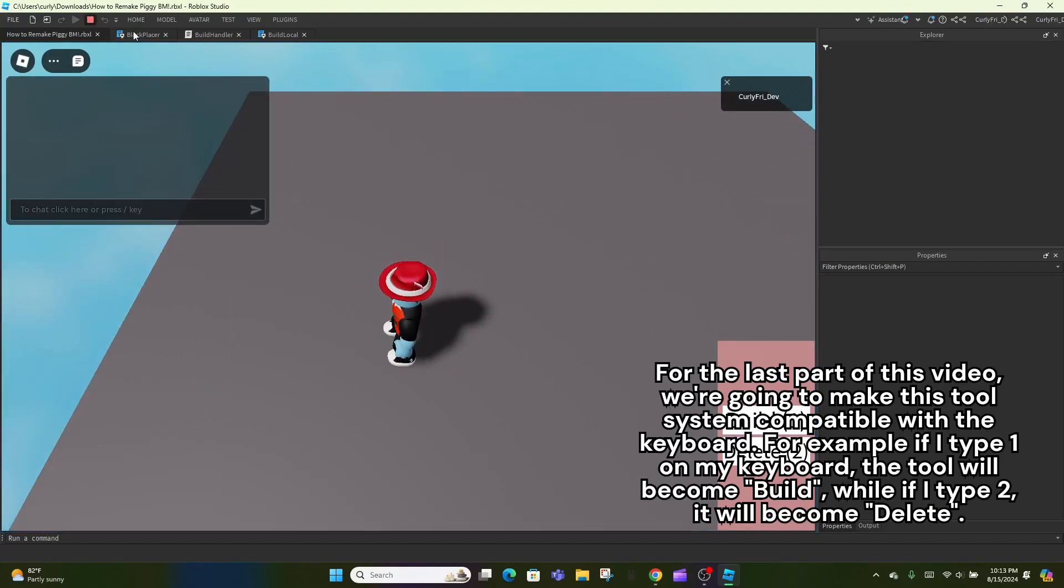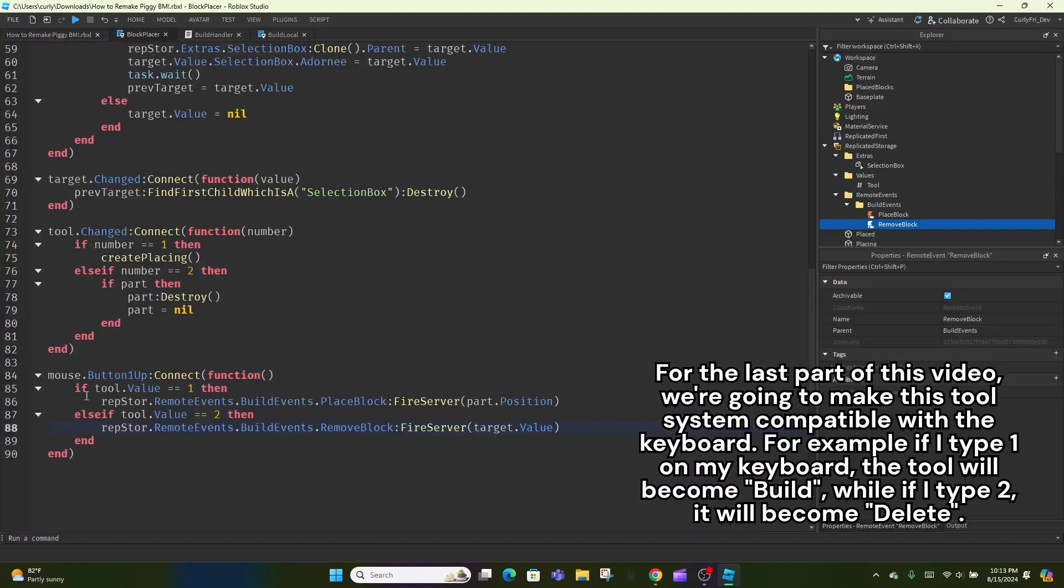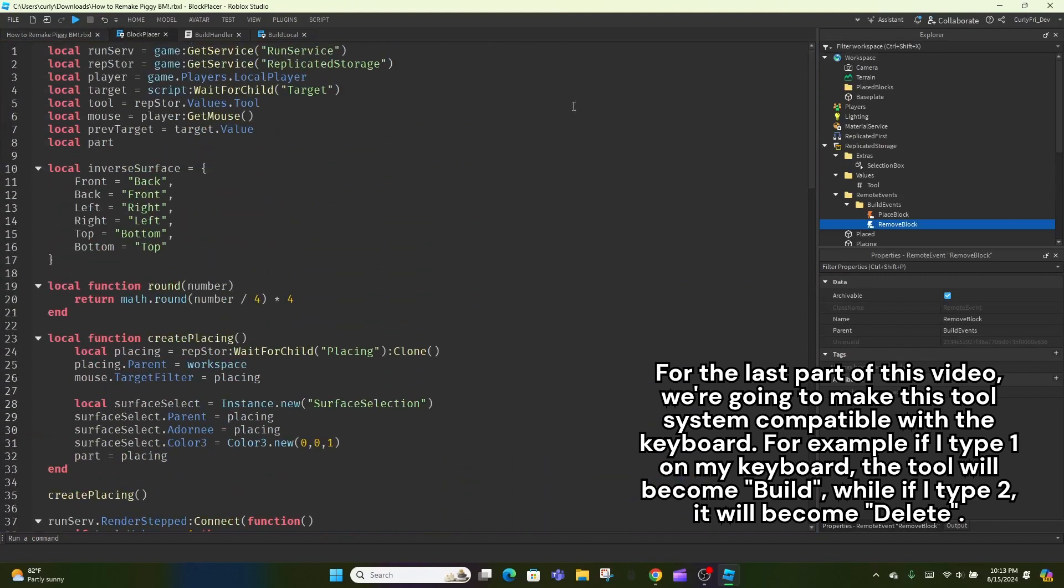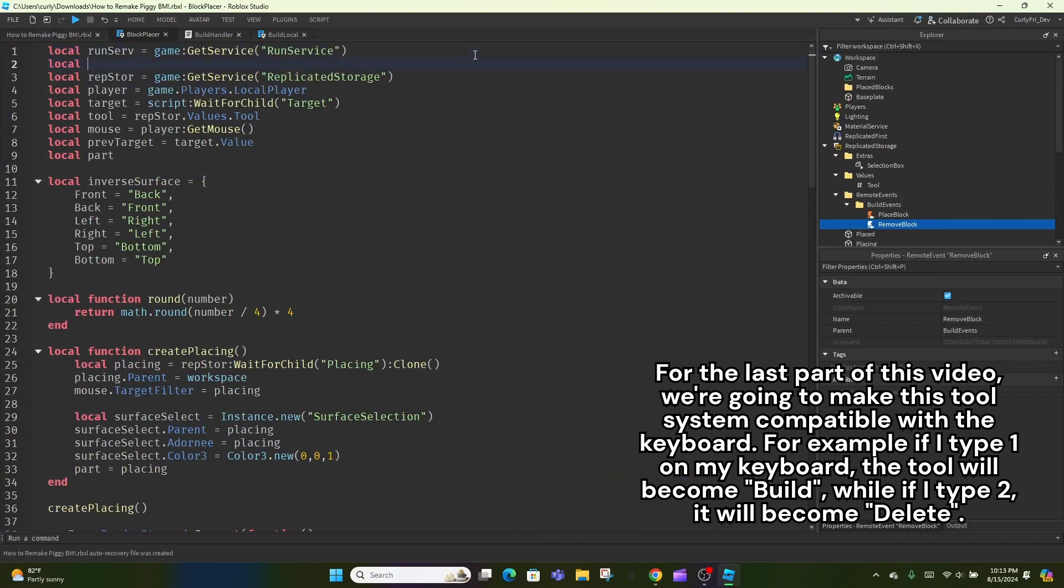For the last part of this video, we're going to make this tool system compatible with the keyboard. For example, if I type 1 on my keyboard, the tool will become build, while if I type 2, it will become delete.